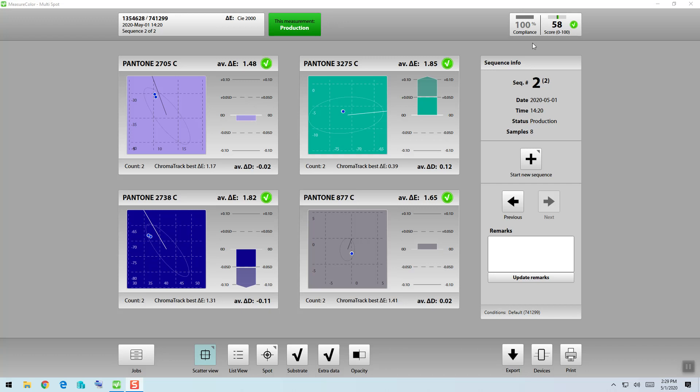Now with eight total measurements, had one failed or two failed, we would see the compliance go down by the percent of passing measurements versus the total measurements.